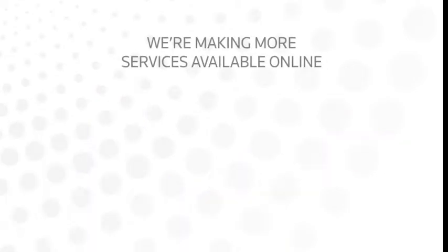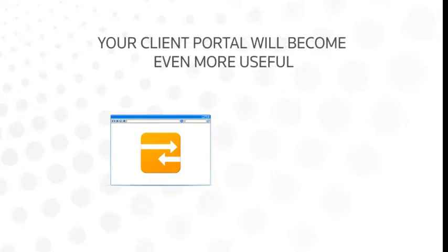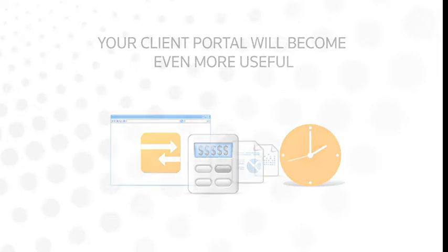We're making more and more of our services available online, so your client portal will become even more useful as time goes on.